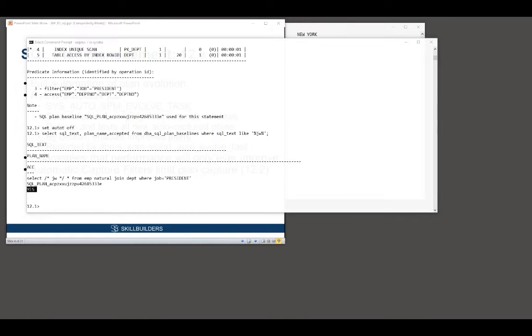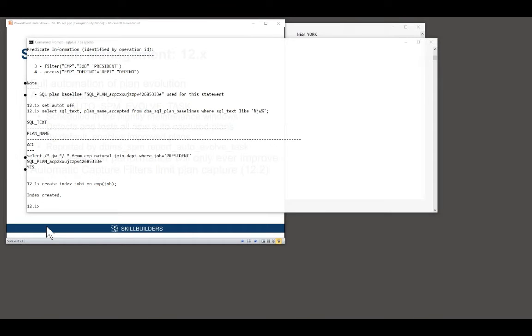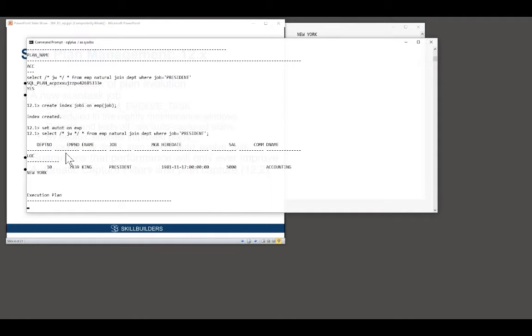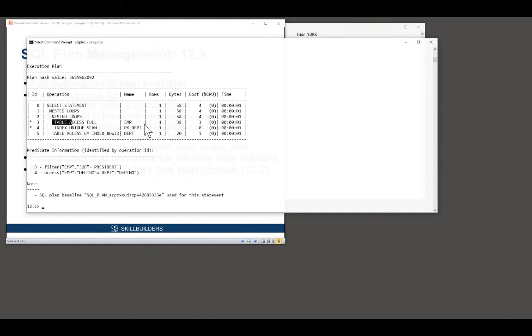Now I'll make my change, create my index. What do my end users think? They run the code, and they see, of course, no difference.